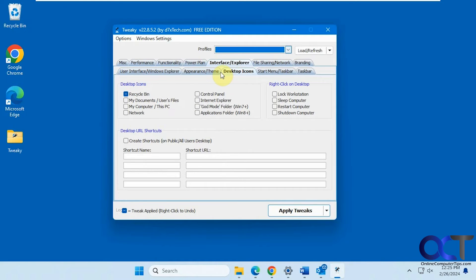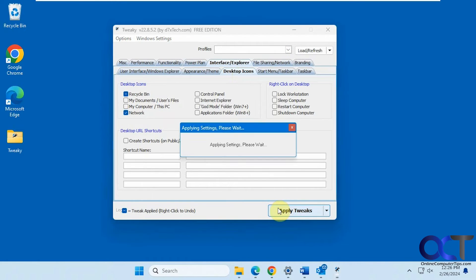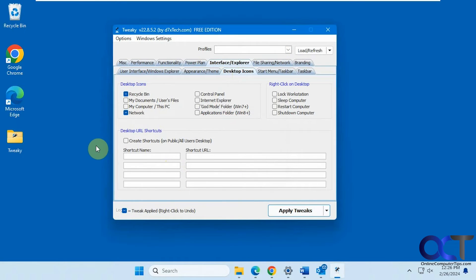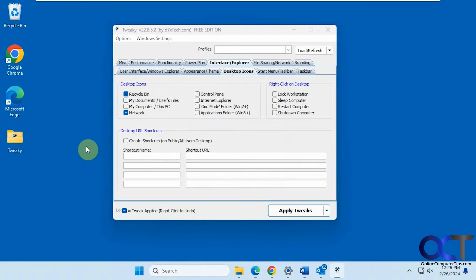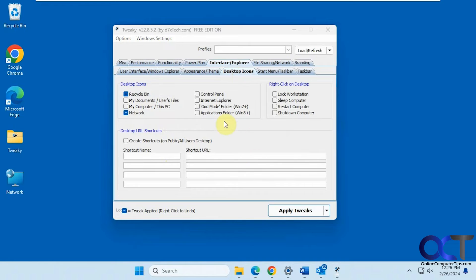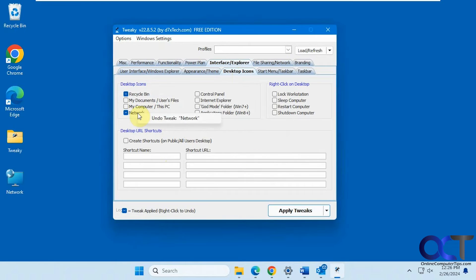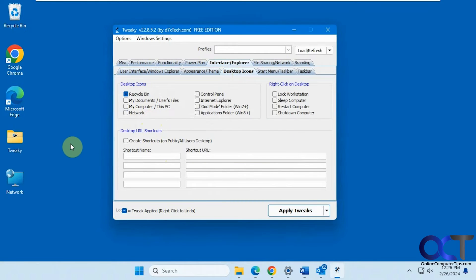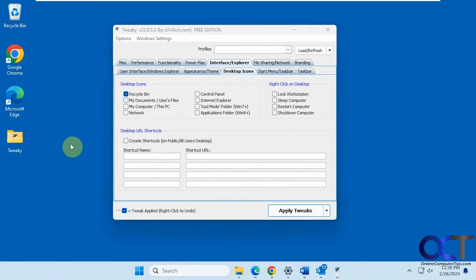Desktop icons. So we want to do the network one, for example. Let's apply it here. There we go. I had to refresh the desktop for that to show up. And if we want to get rid of it, undo it. Refresh desktop again.